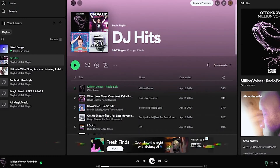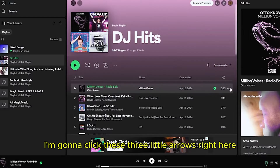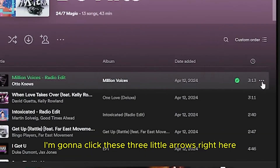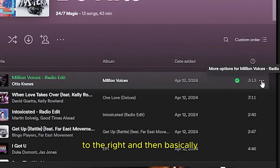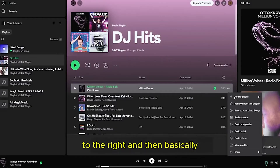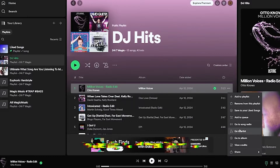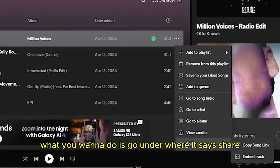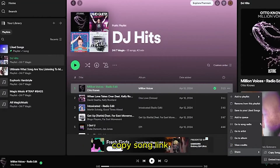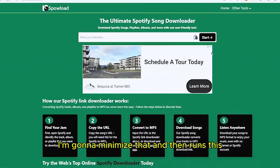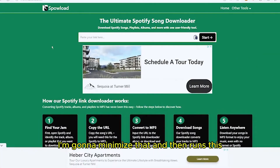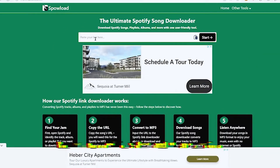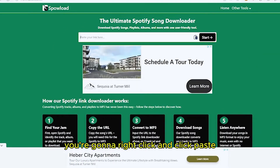I like this one — it's quite a banger. Click the three dots to the right of the song, then go to Share and click 'Copy Song Link.' Minimize Spotify.